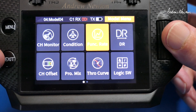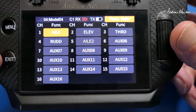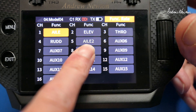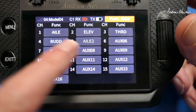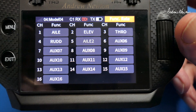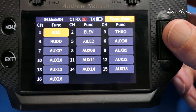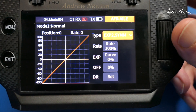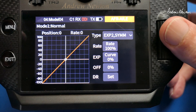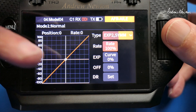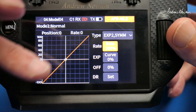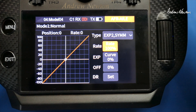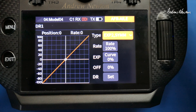Now we'll go to the Function Rate screen and you can see the second aileron is greyed out — that means that whatever we do here will happen to both ailerons. So in this screen we can now set up the Rate and Expo for those two different switch positions.